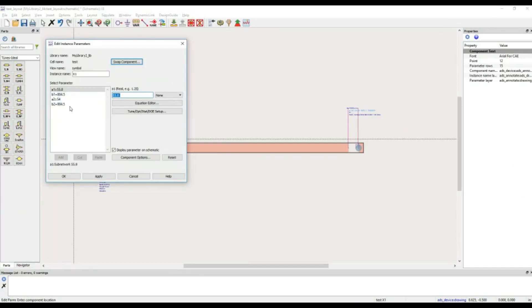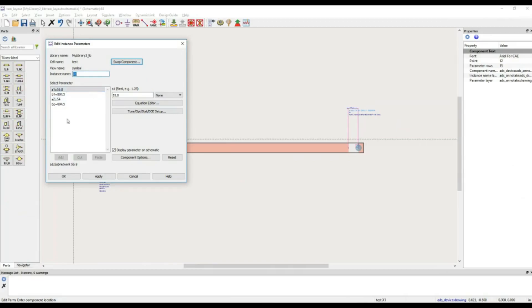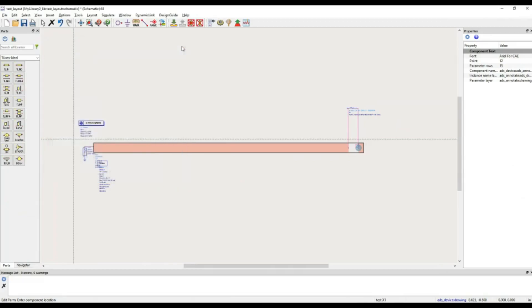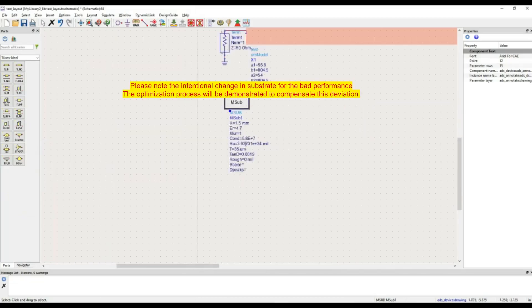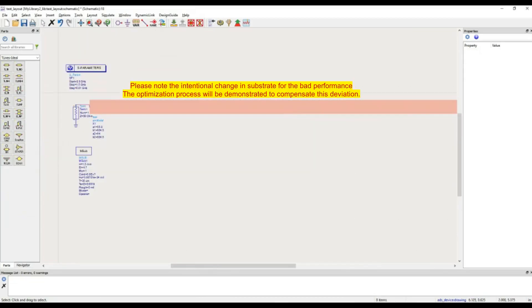But once I click on this, here you can see four different parameters. Earlier, the instance name was there, but no parameters were there for the optimization. Now, you have the parameters for tuning and optimization. What is the procedure? What is the next step?